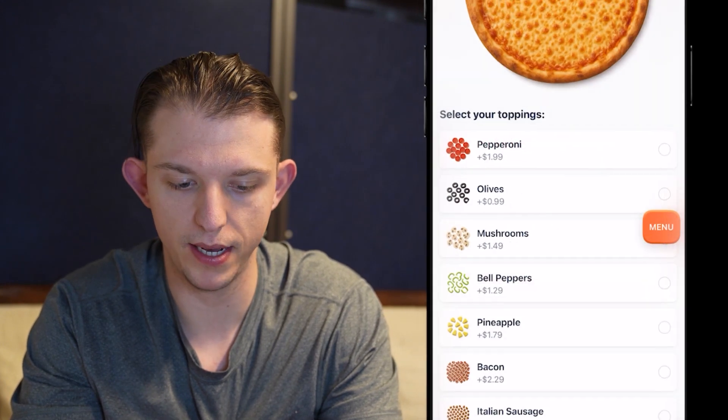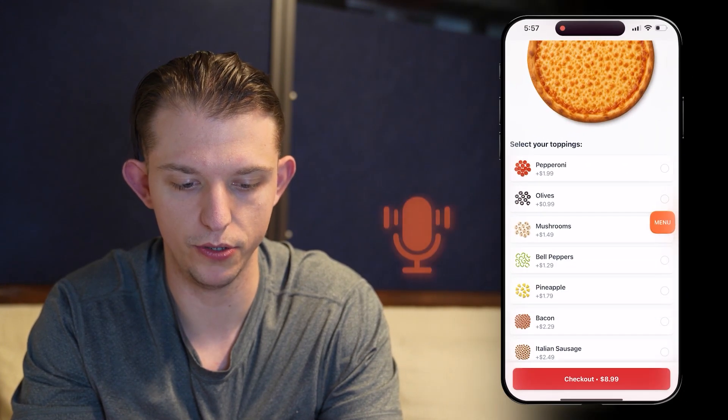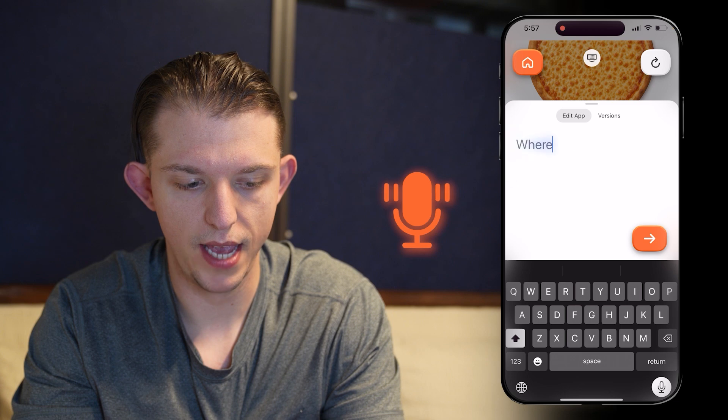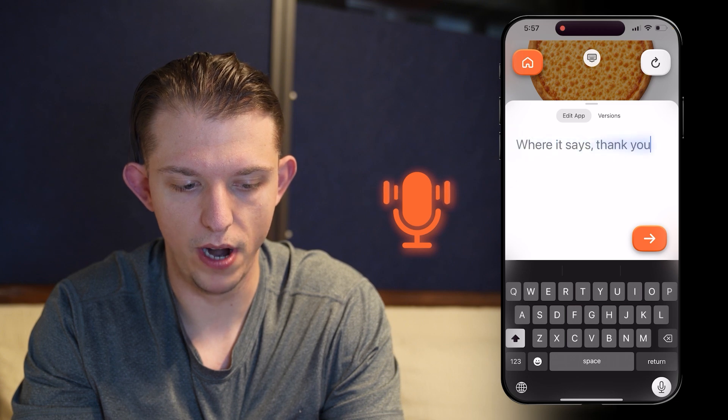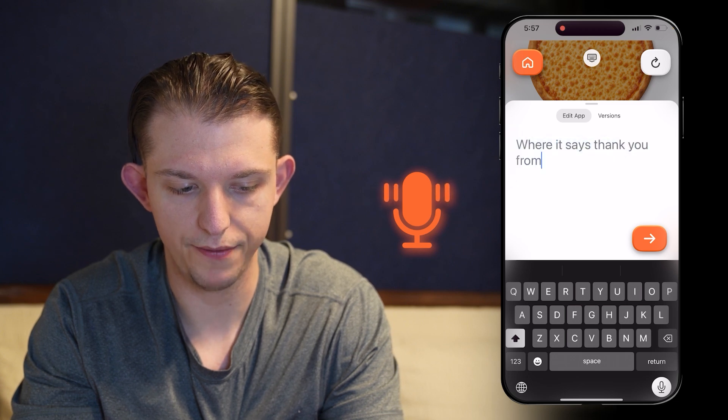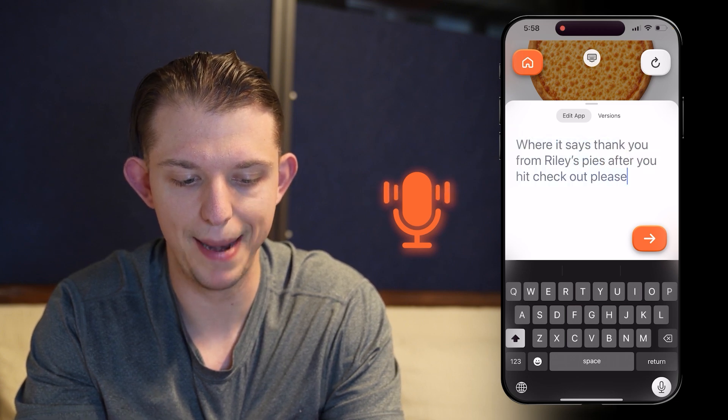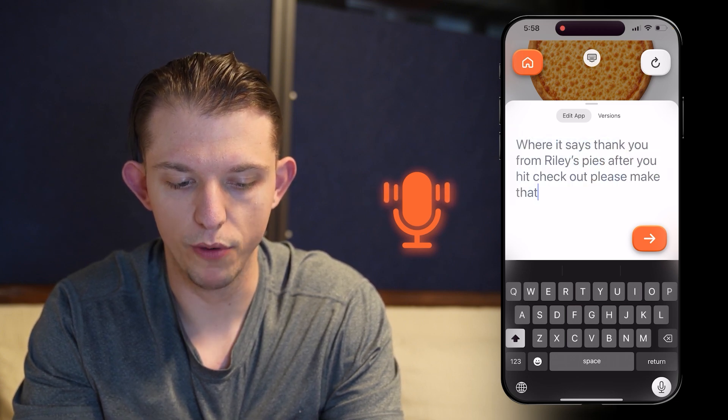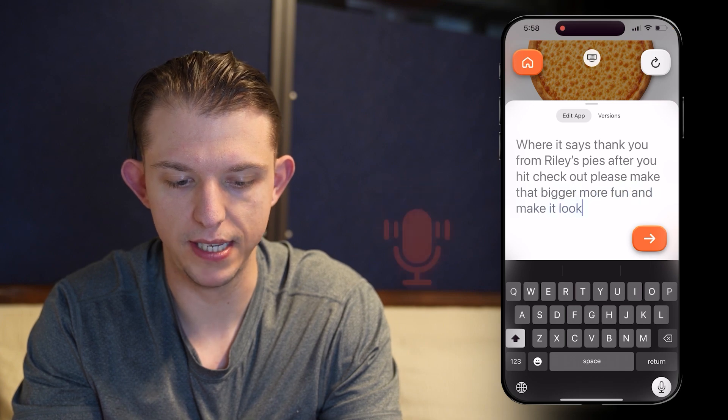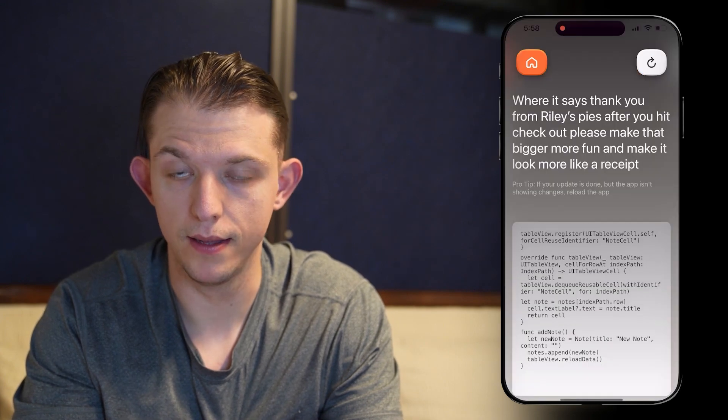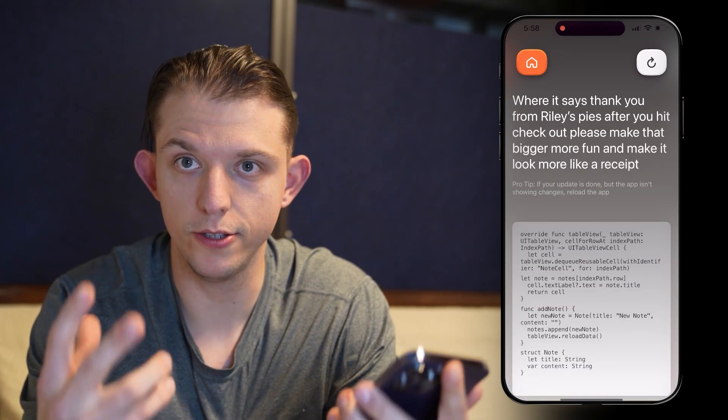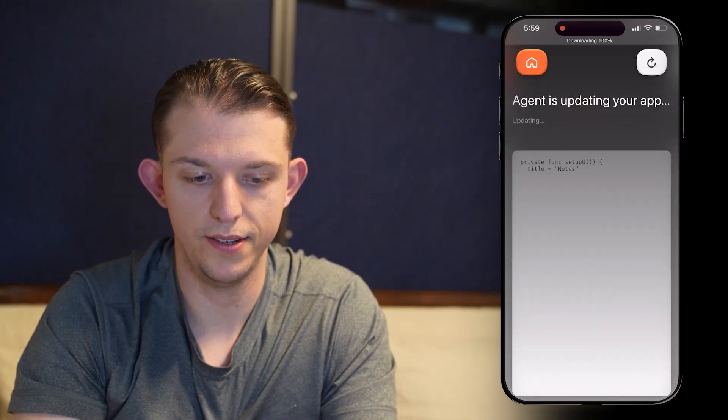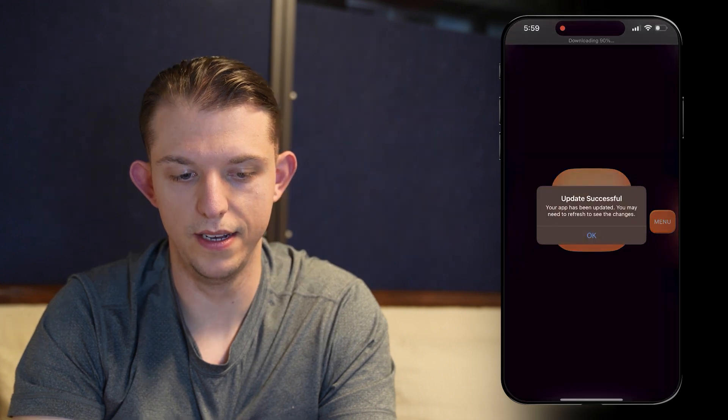Thank you from Riley's Pies. So we can just go to this menu button where it says, thank you from Riley's Pies after you hit checkout. Please make that bigger, more fun, and make it look more like a receipt. So now we're making the final change. Okay, now it's downloading. Okay, it's done.